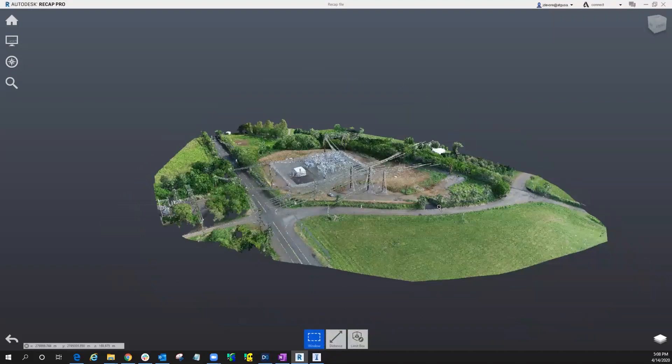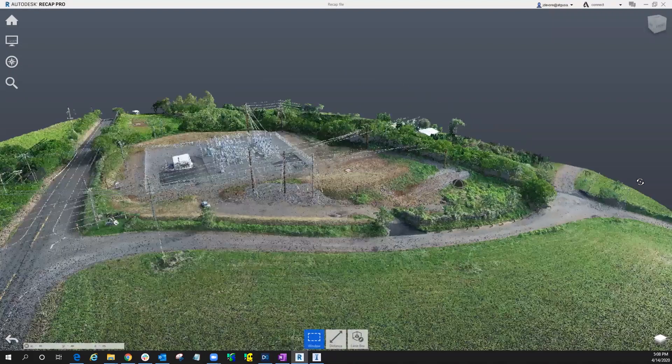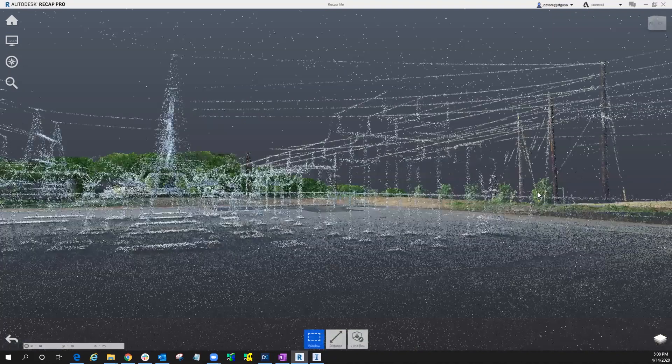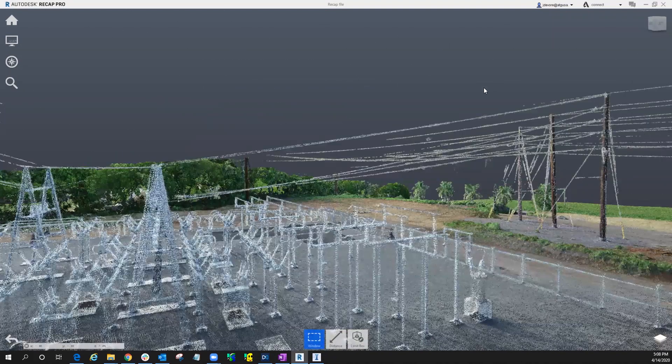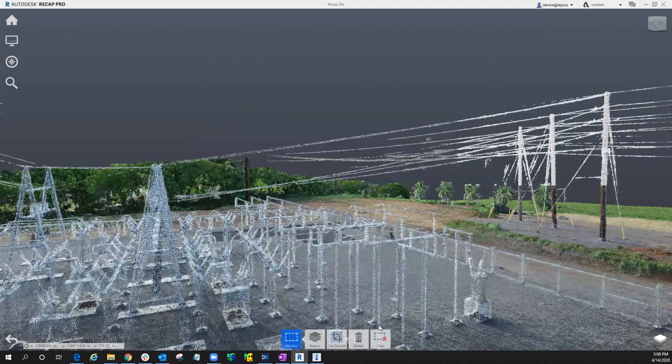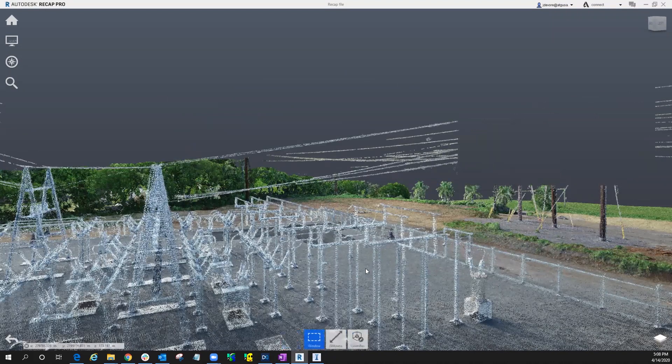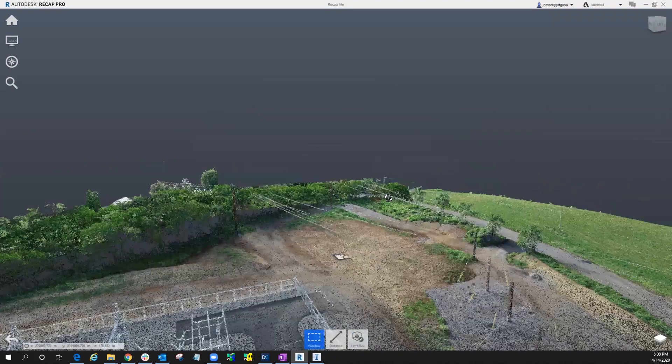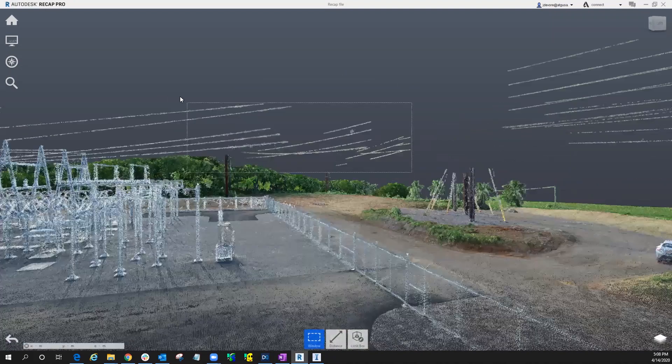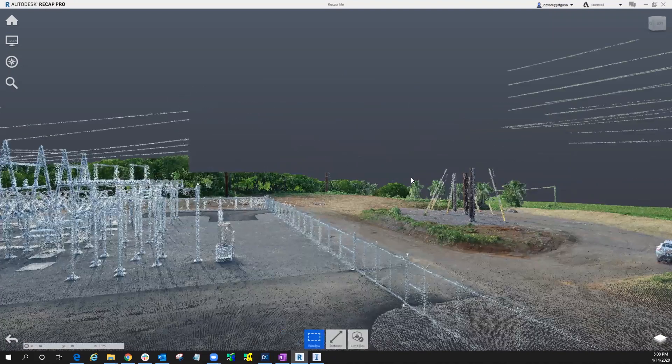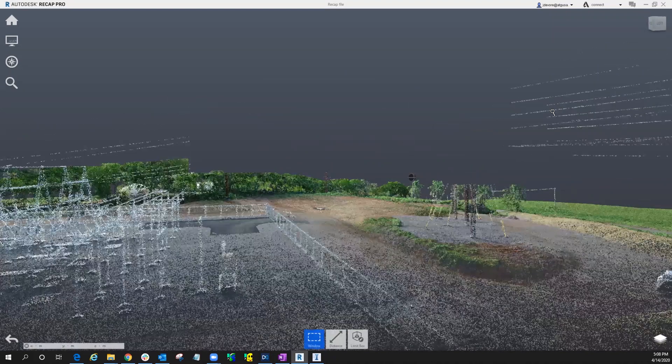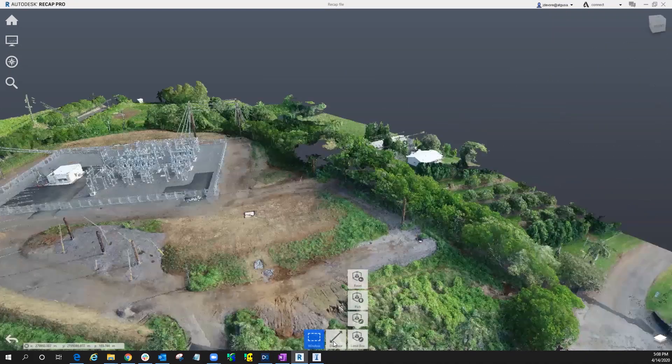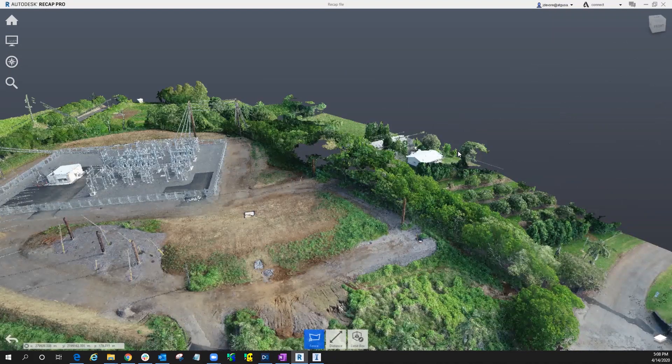Let me show you traditionally how we could get rid of this utilizing Recap tools. I'm going to go ahead and highlight some of this point cloud information. Instead of deleting it, I'm just going to move it to this to-be-deleted region. And we'll start cleaning it up this way. So you can see I'm removing some of the information from the point cloud.